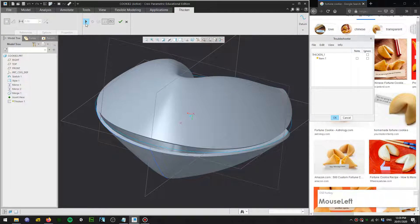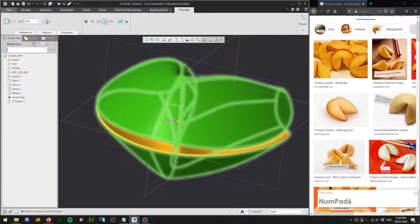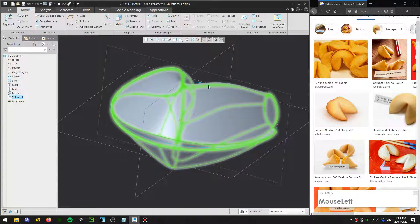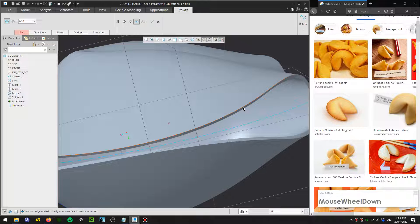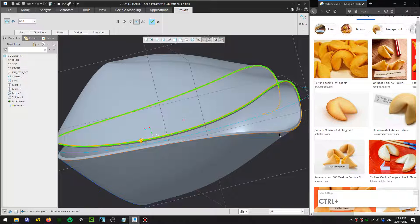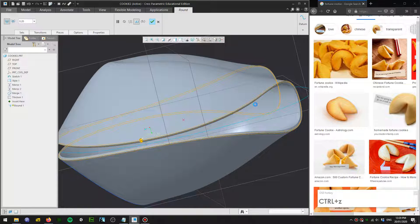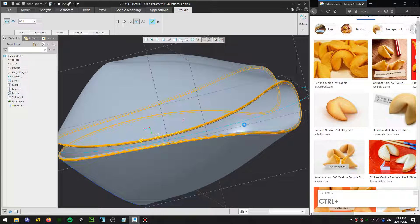There you go — 0.6 seems to be working. Finally, we'll add a round of 0.2. Select or select the edges, tap right-click to select multiple curves, and save that. Looks like it's mostly working well — if not, try making the round a bit smaller, like 0.15.